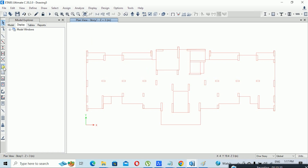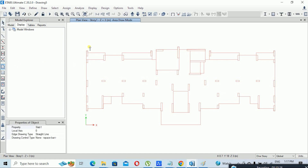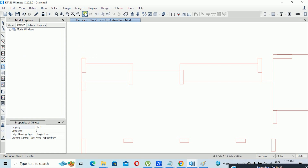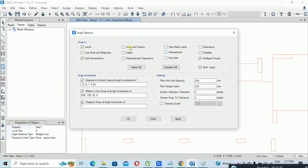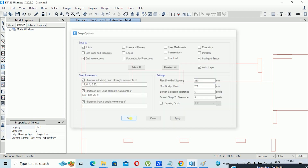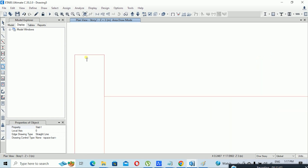Now our plan is imported into ETAB. I will use the Draw Floor Slab tool and simply trace the plan. Before tracing, check the snap options: click on Draw > Snap Options, and make sure only 'Joint/Grid Intersection,' 'Intelligent Snap,' and 'Architecture Layer' are ticked. Click OK, then click on the slab draw tool and simply click on each edge point to trace the slab.